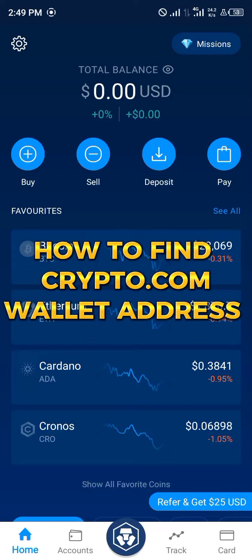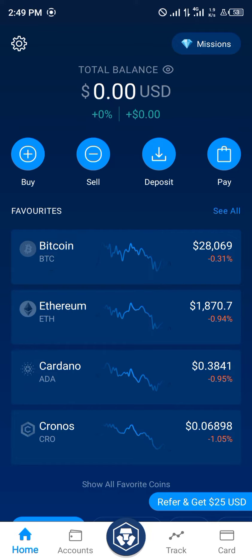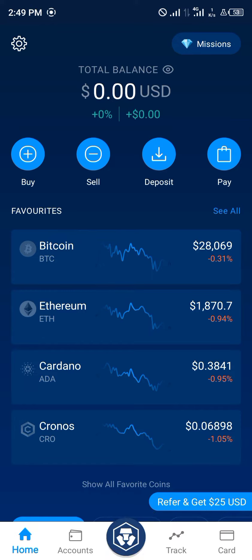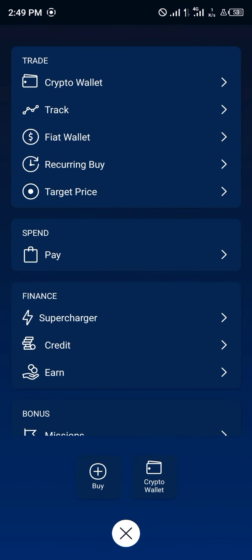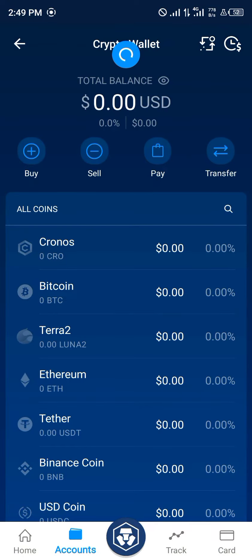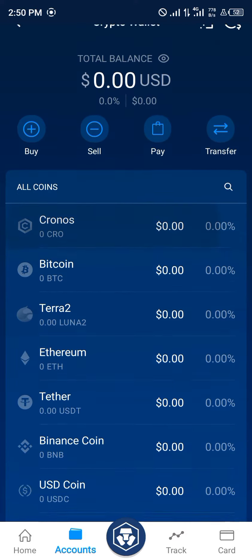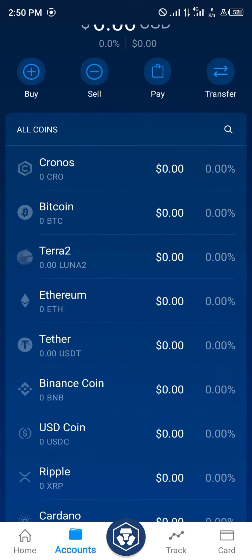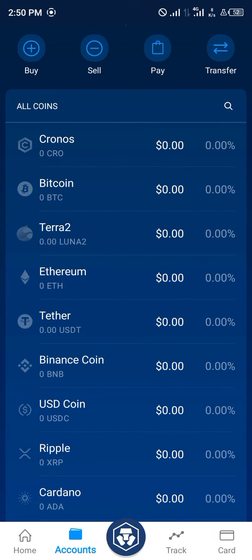Hello guys and welcome to another quick video. In this quick video I'm going to be showing you how you can simply find your Crypto.com wallet address, which can be done by clicking on the Crypto.com icon at the bottom middle of the screen. Once you've clicked on it, you click on Crypto Wallet and you'll be taken to a menu where you see all coins.